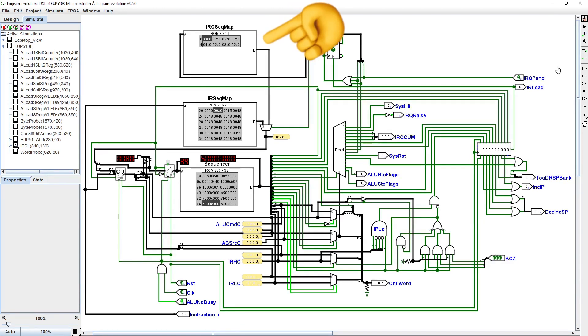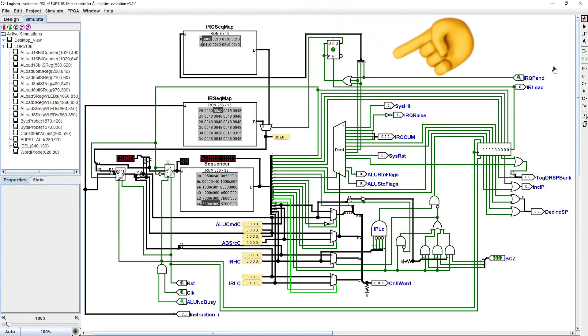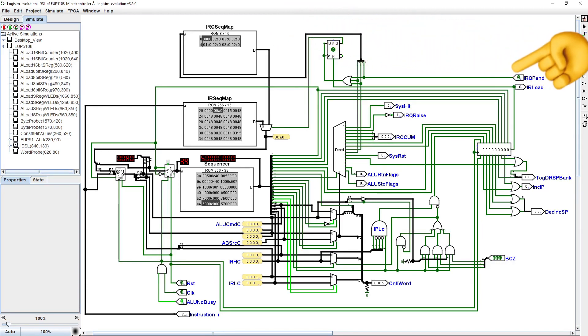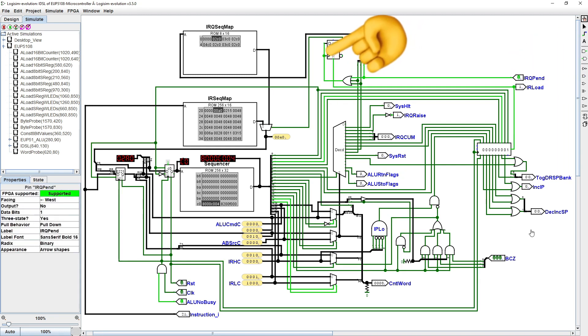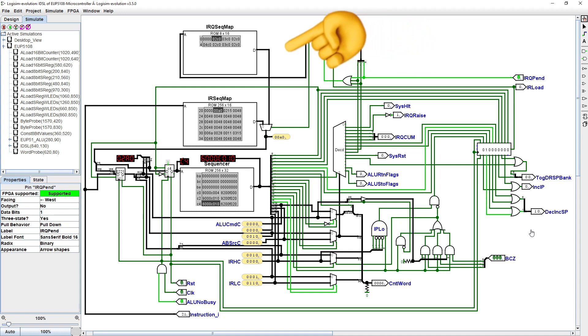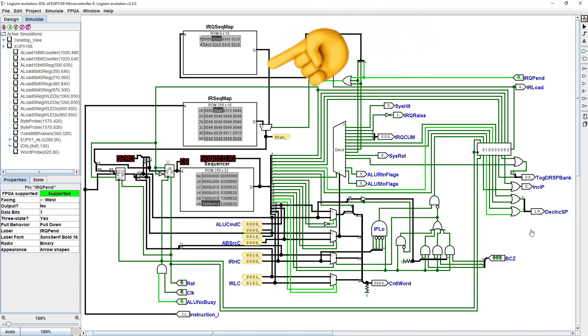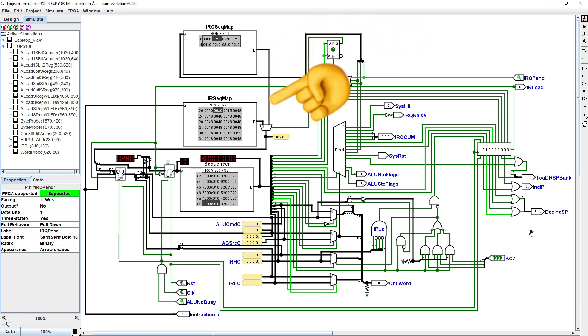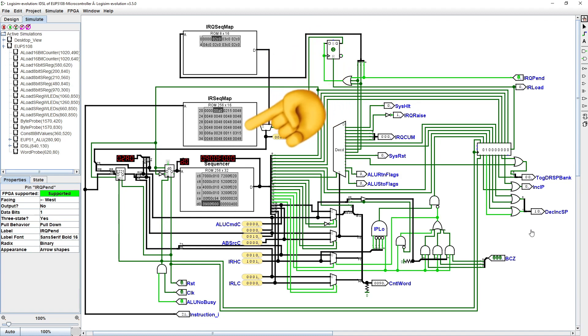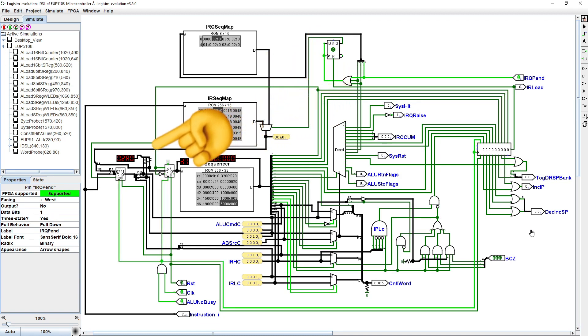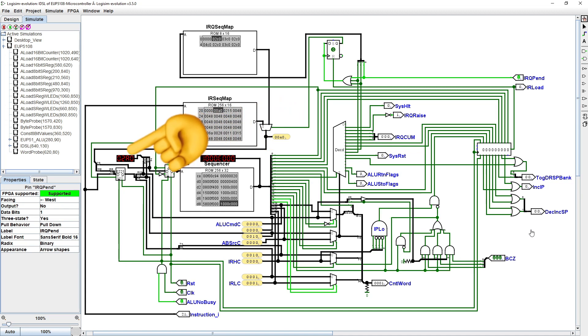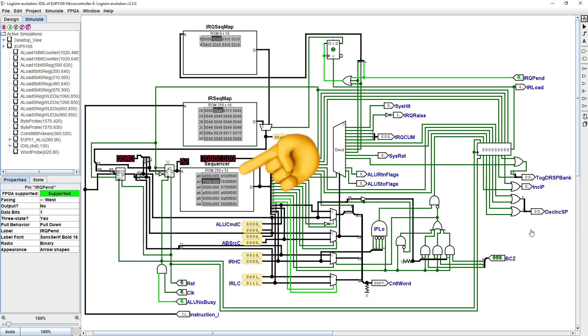The IRQ sequence map ROM, 8 by 16 bits, is enabled when an IRQ is pending, and it is addressed by the active IRQ bits. When the current instruction reaches completion, and the load the next instruction happens, the output from the IRQ sequence map is used instead of the instruction register sequence for that instruction, thus initiating the IRQ call sequence.